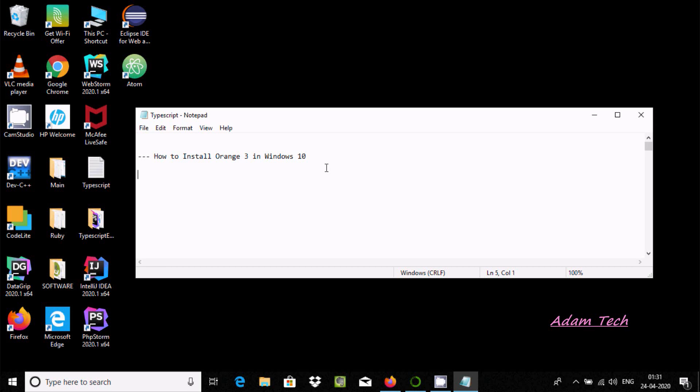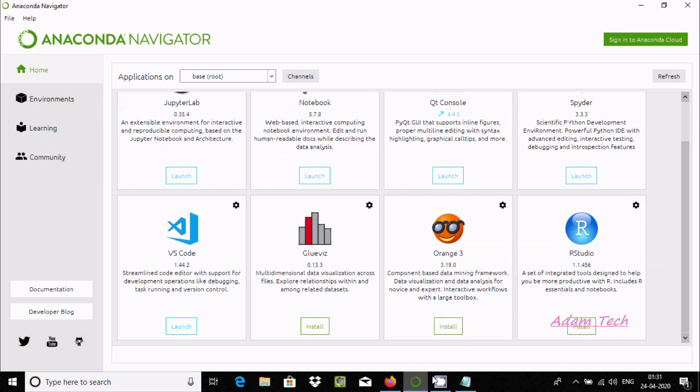Hi friends, in this video I'm going to discuss how to install Orange 3 in Microsoft Windows 10 operating system. There are two ways we can install. Open Anaconda Navigator and here you can find Orange 3.